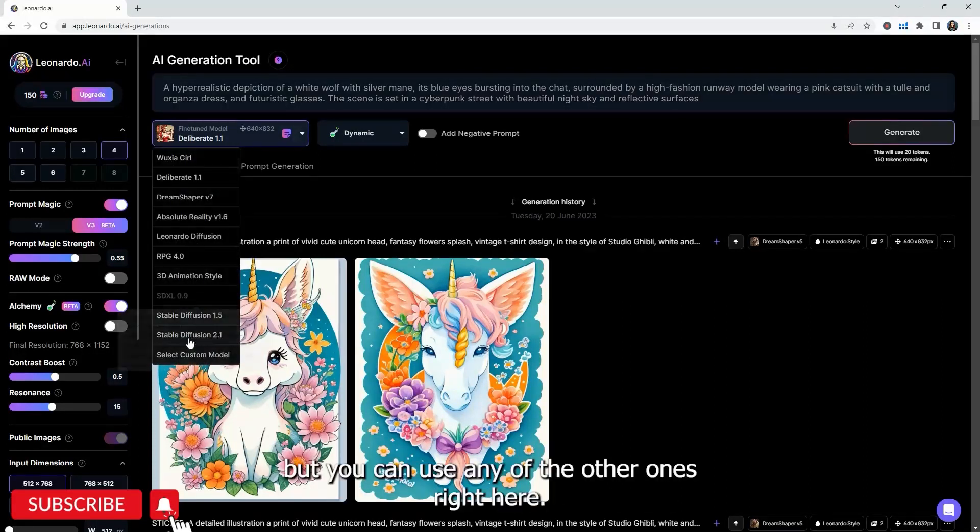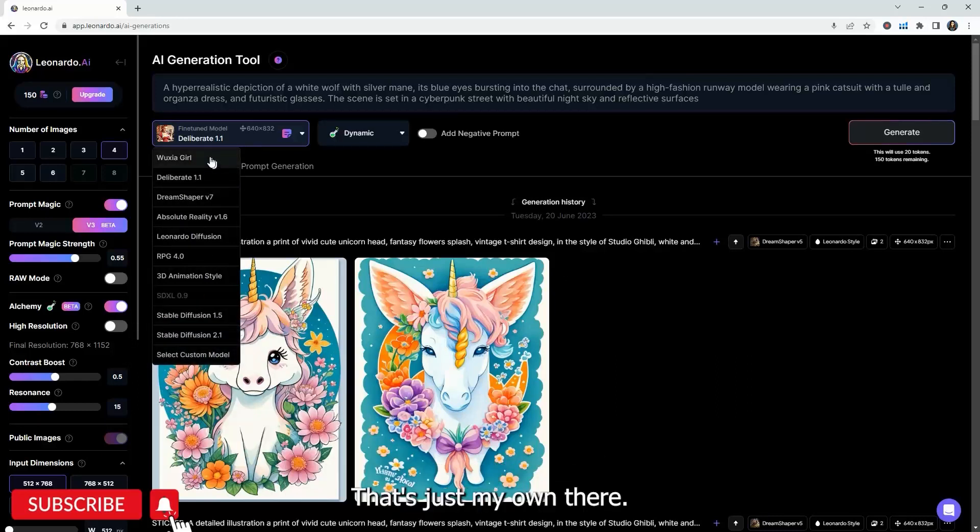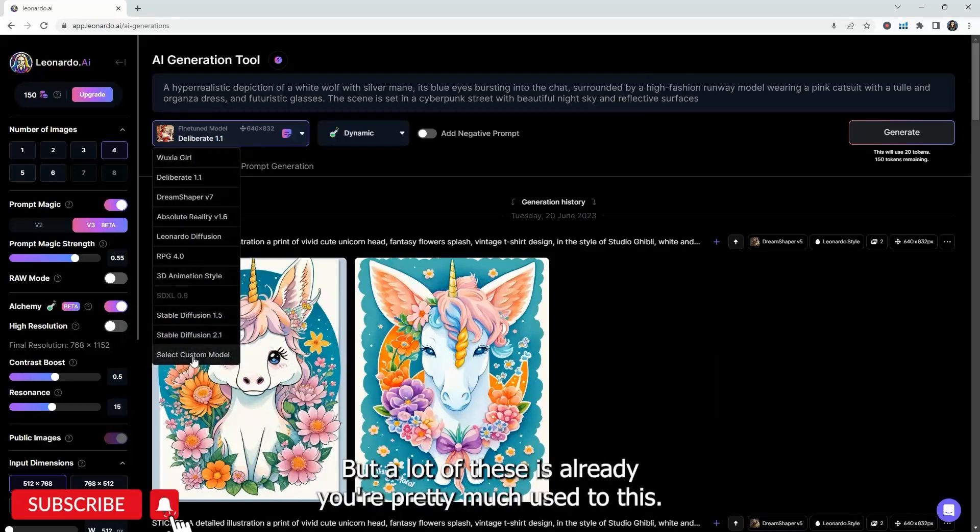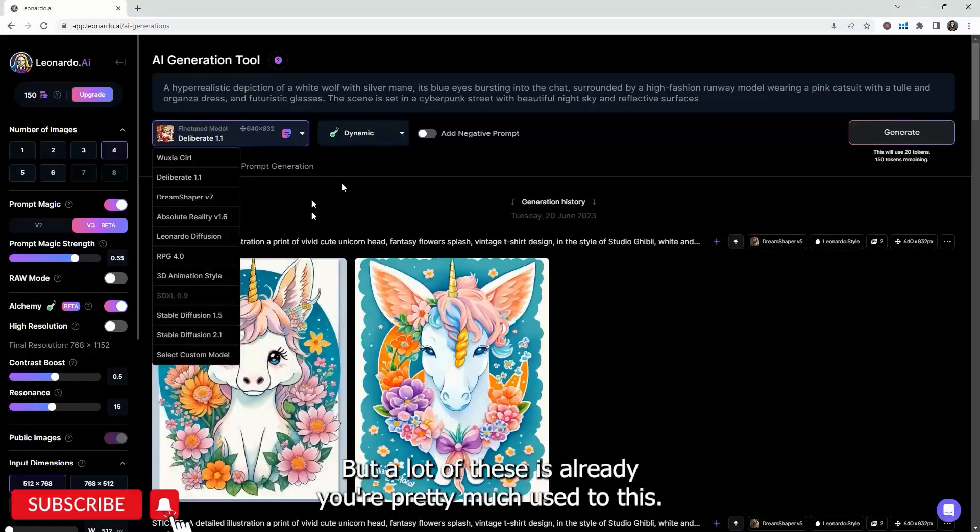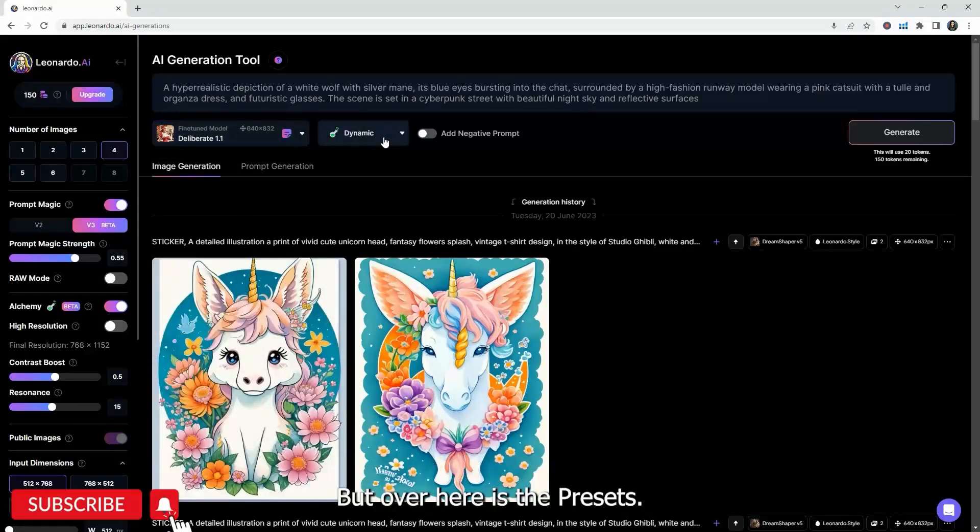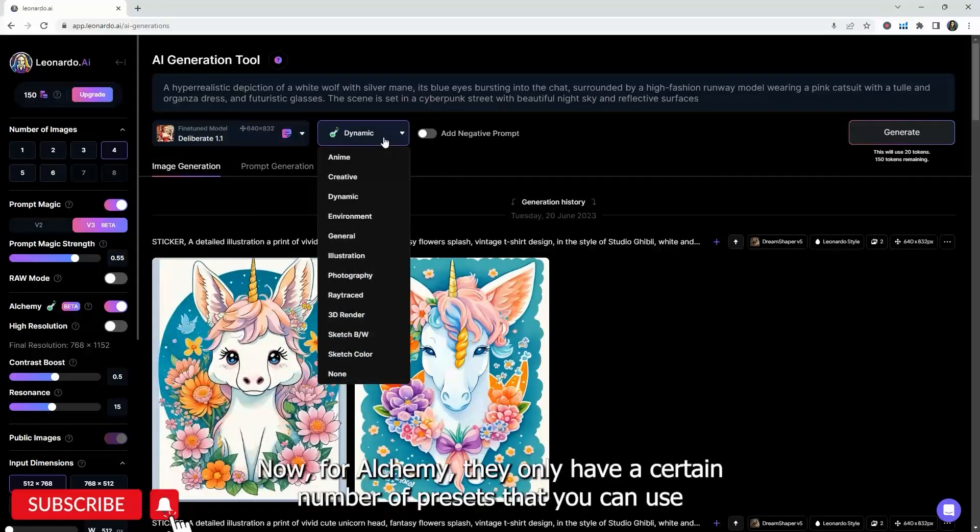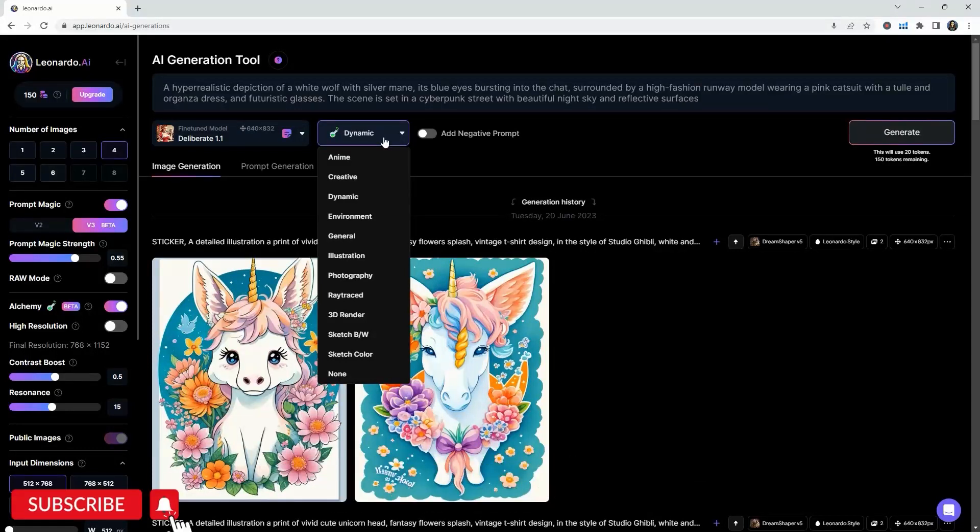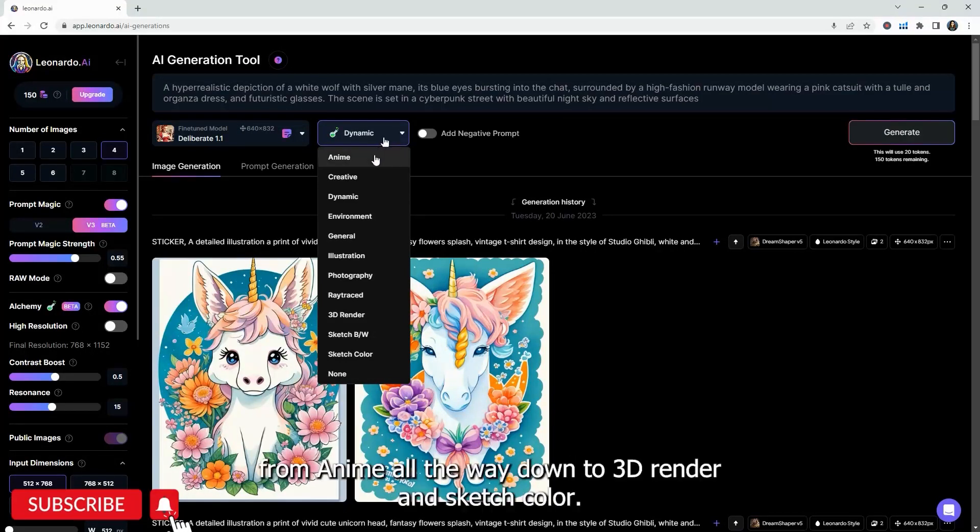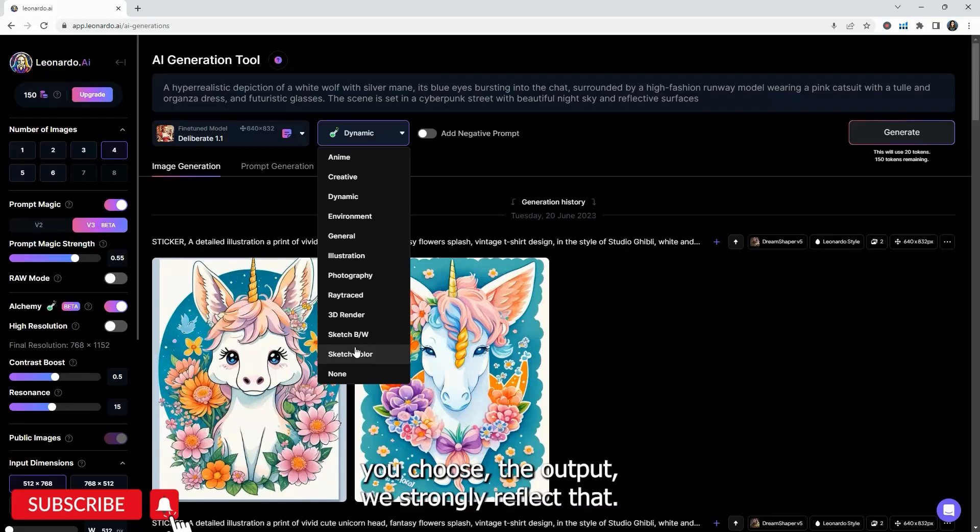This is one of my models that I do enjoy using at Leonardo. But you can use any of the other ones right here. But over here is the presets. Now for Alchemy, they only have a certain number of presets that you can use, from anime all the way down to 3D render and sketch color.